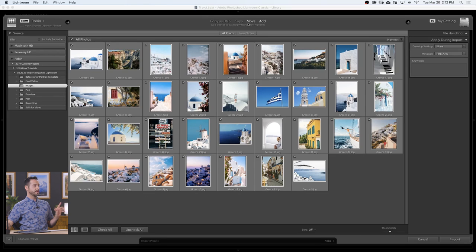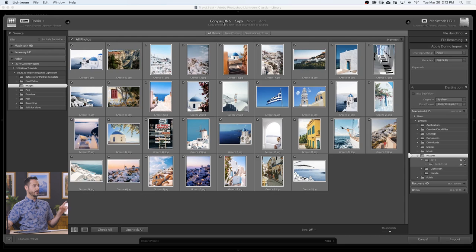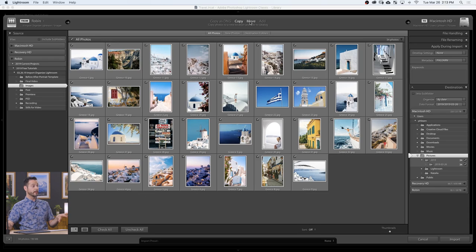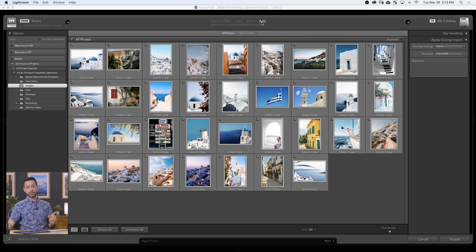We have a few different options at the top I want to talk about. If you're bringing images in from a memory card you'll have options to copy them as a DNG or just copy them. Copy as DNG will convert them to a DNG, which is a non-proprietary version of a RAW file. If you want to keep them in their original format — Canon would be CR2, Nikon would be NEF — you can just go to Copy. If they're already on your computer and you want to move them, you can do that, or if you just want to add them and leave them in their current location you can do that as well.